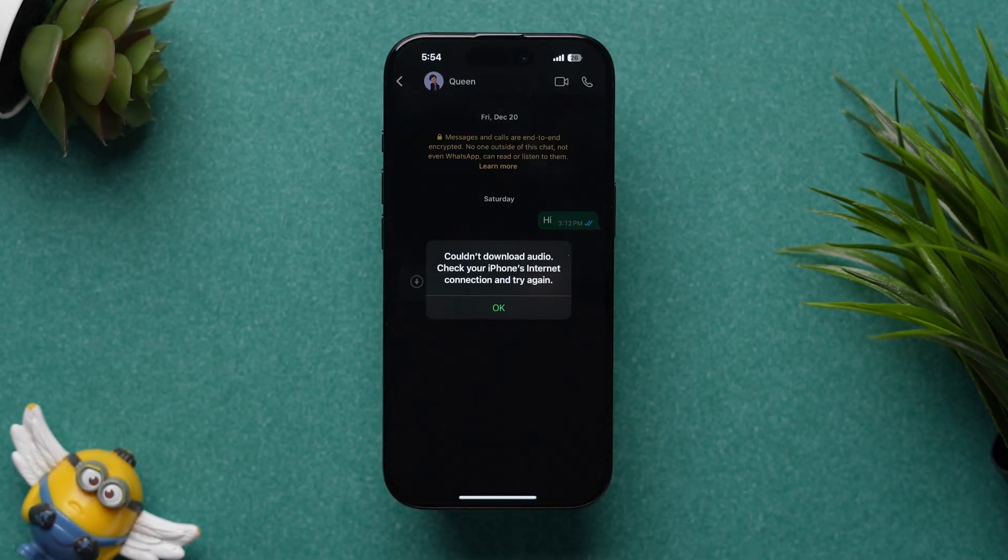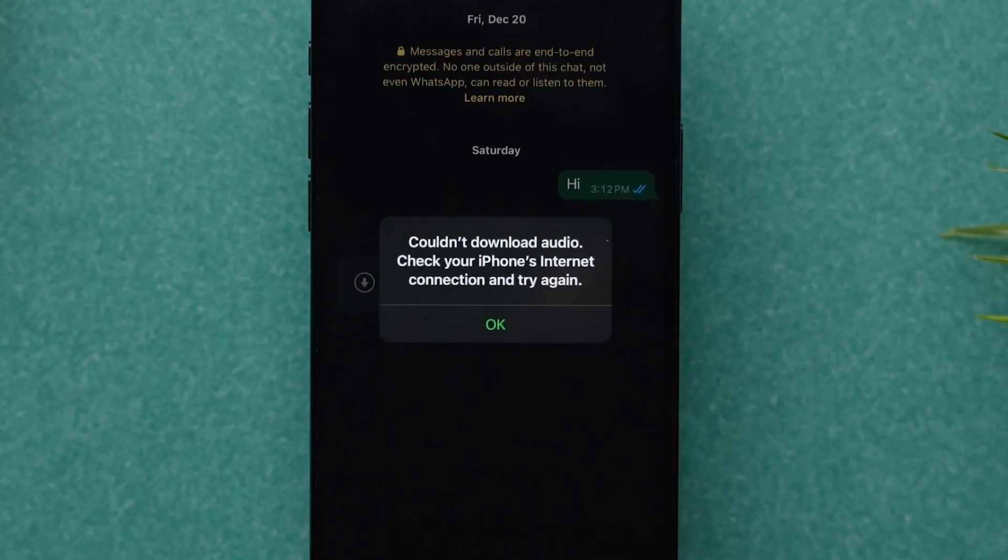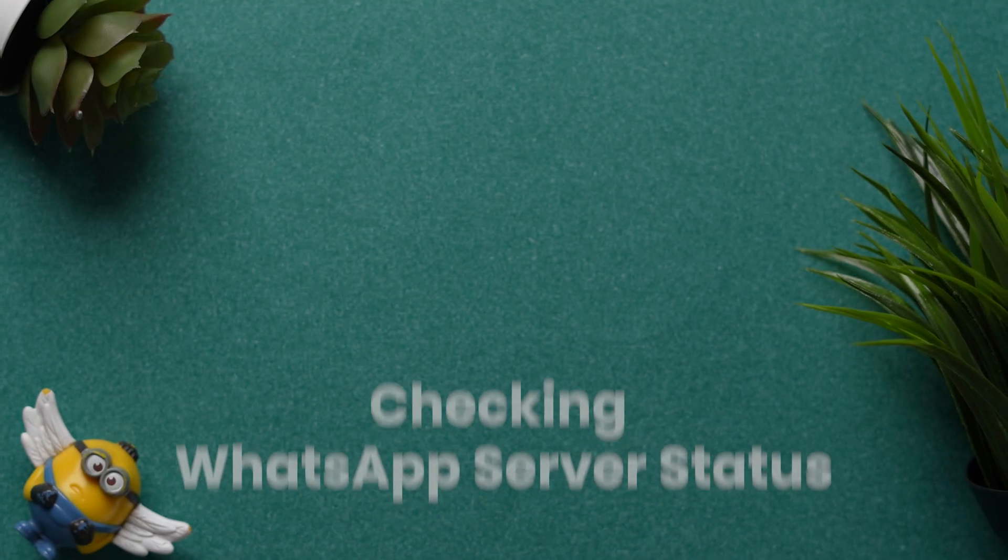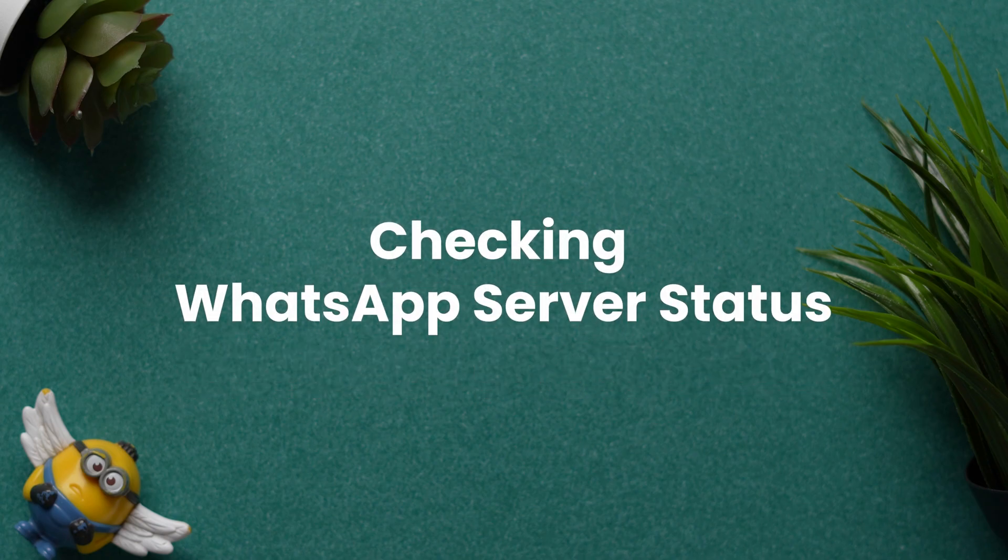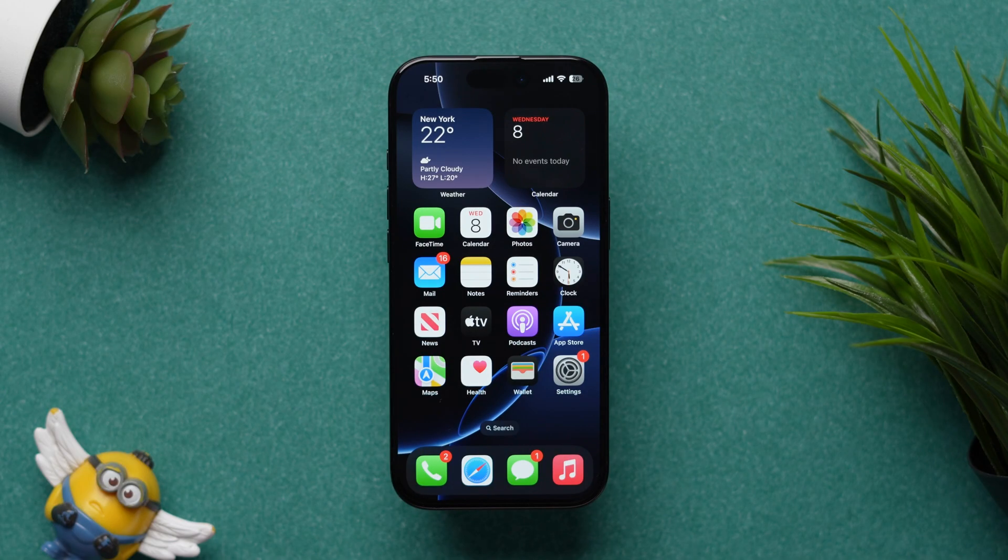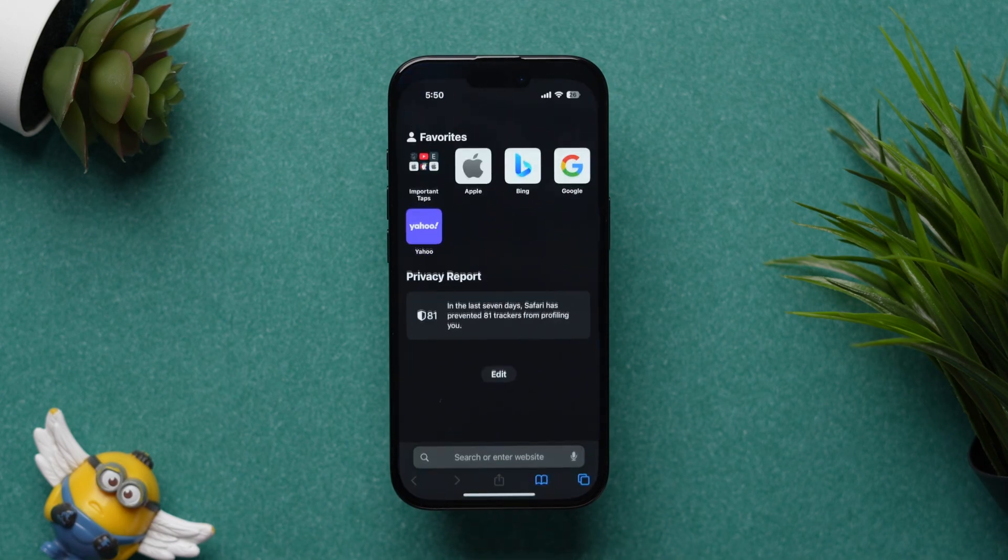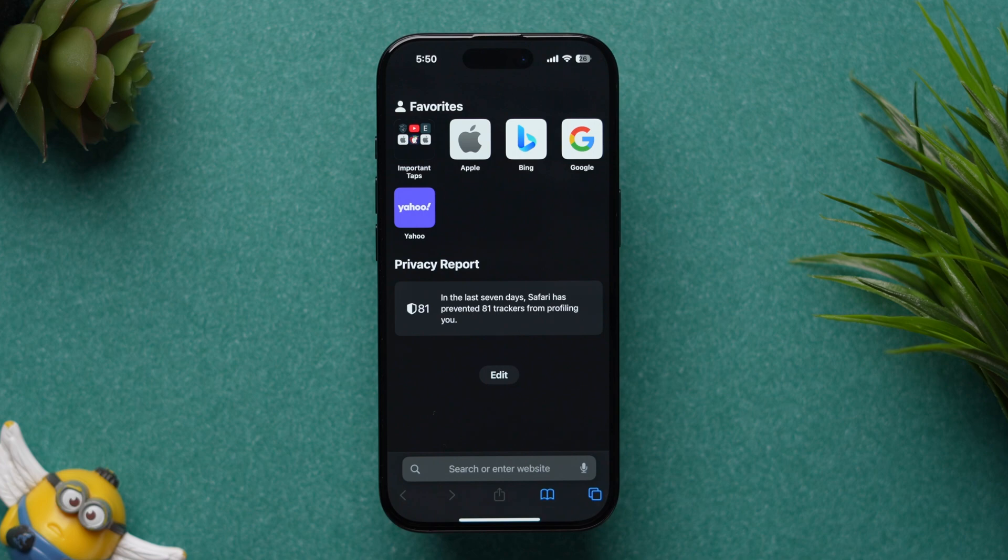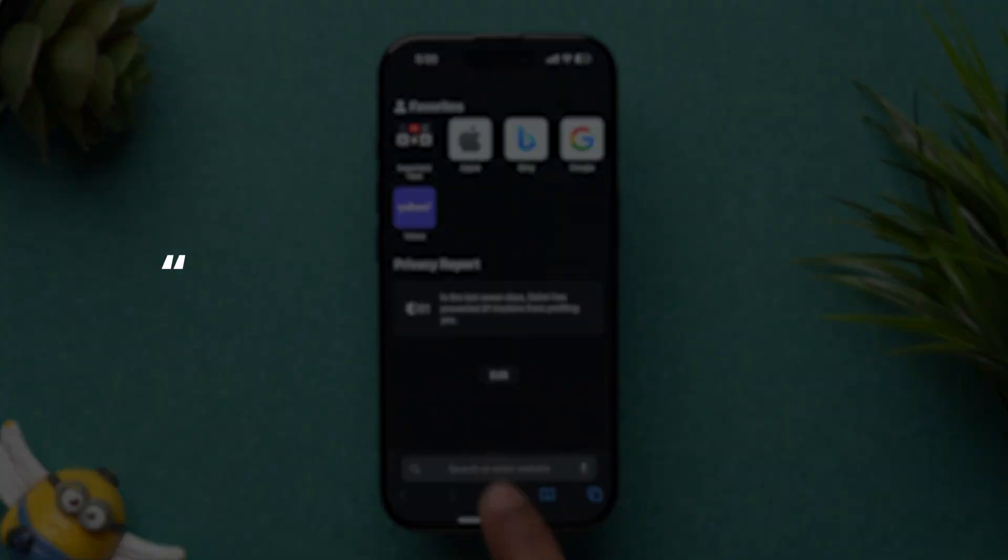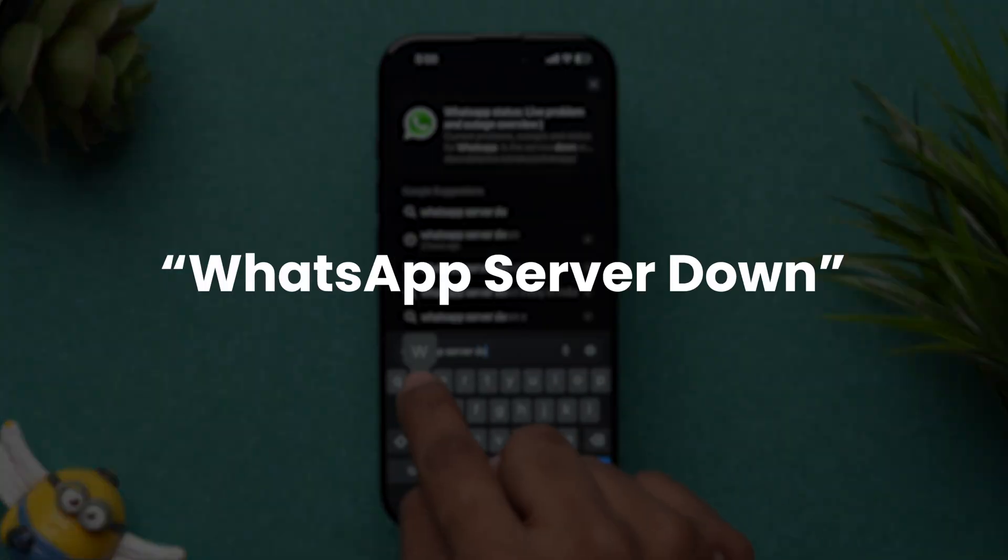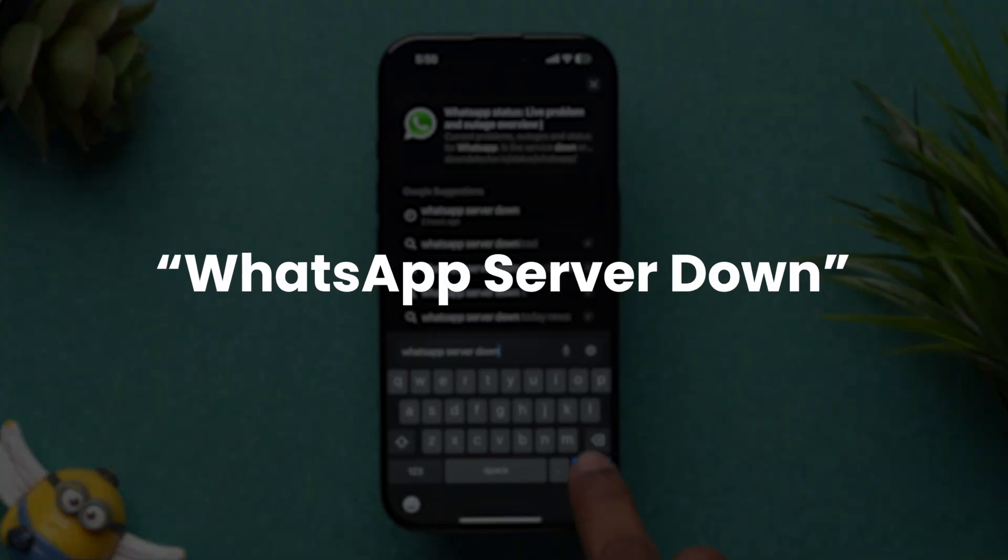After trying all the above steps and the issue is still not fixed, then the problem might be with the WhatsApp servers. To check this, open any browser. Now, click on the search bar and type WhatsApp server down to search.